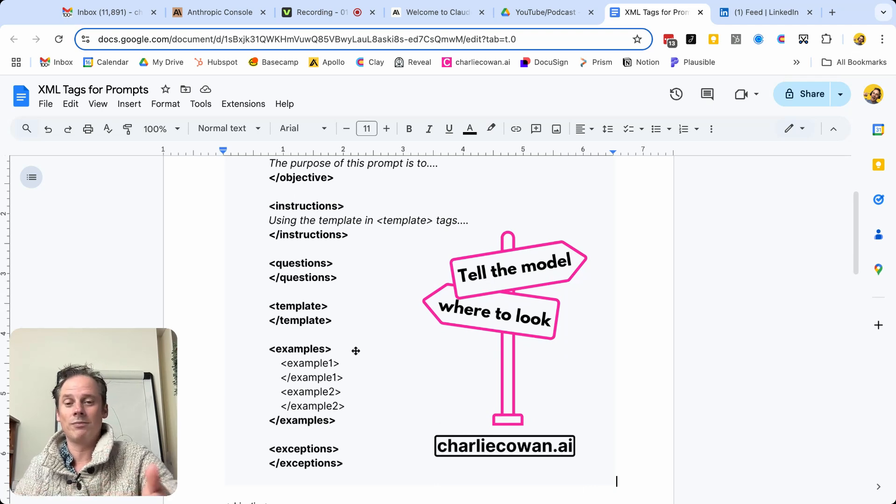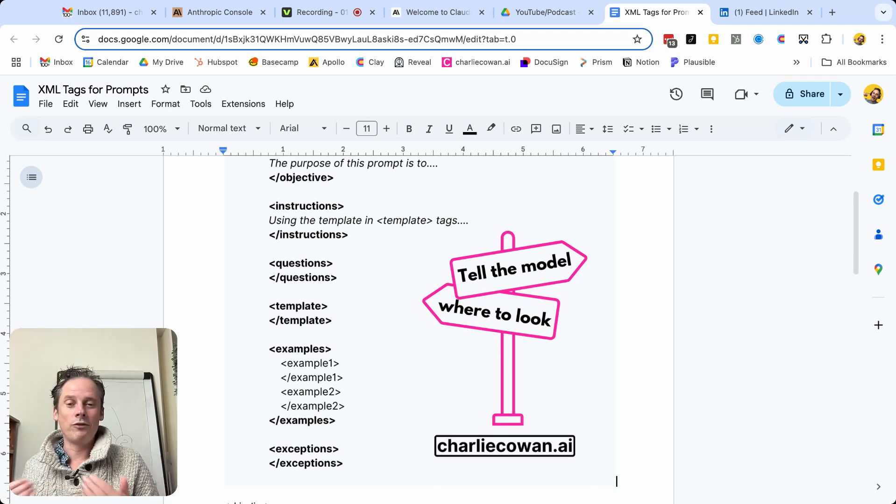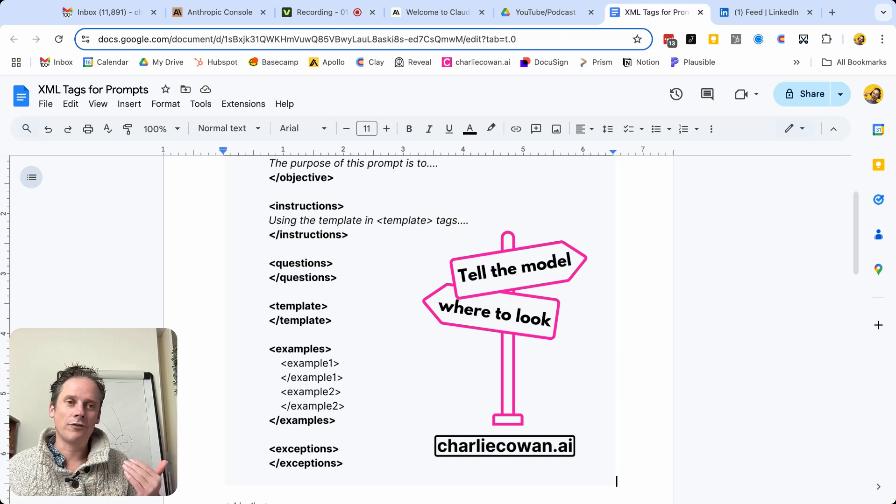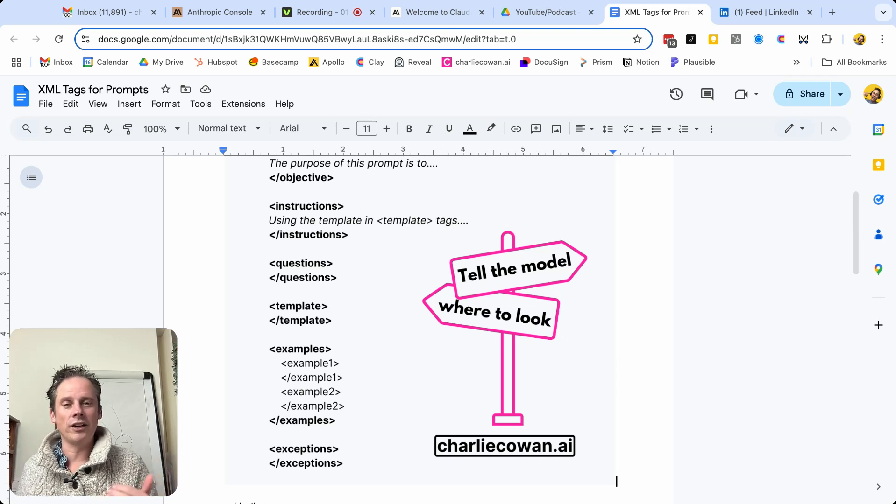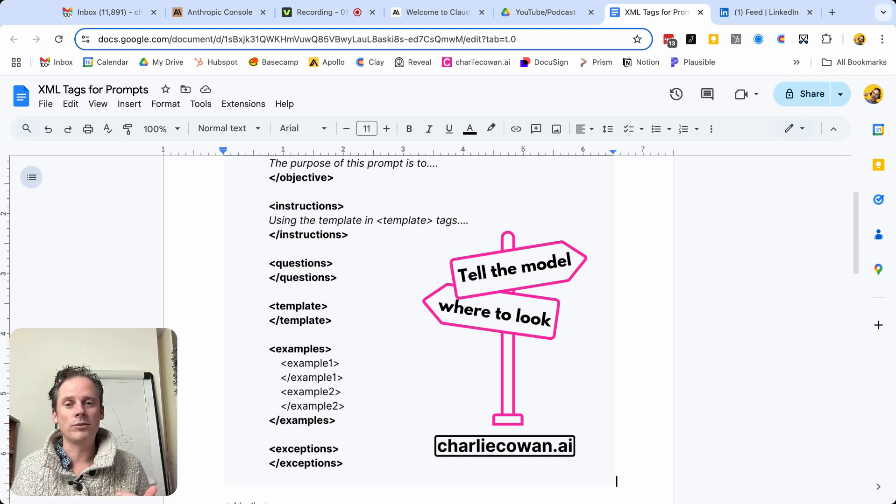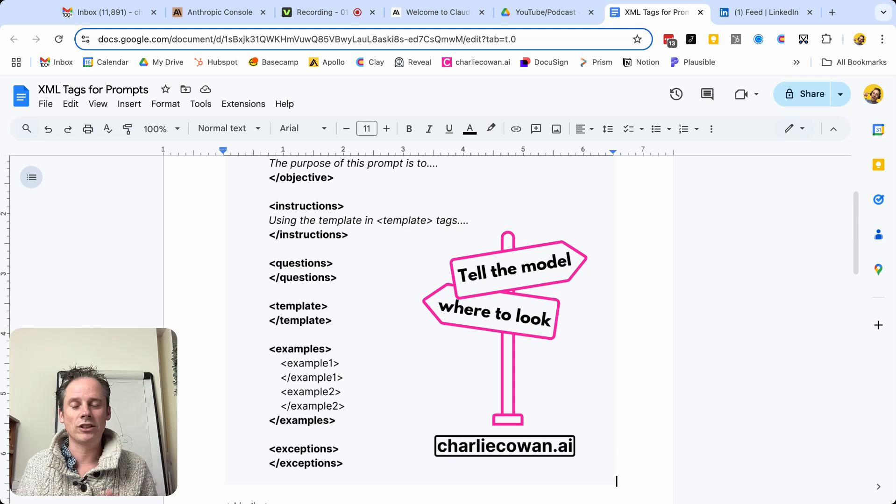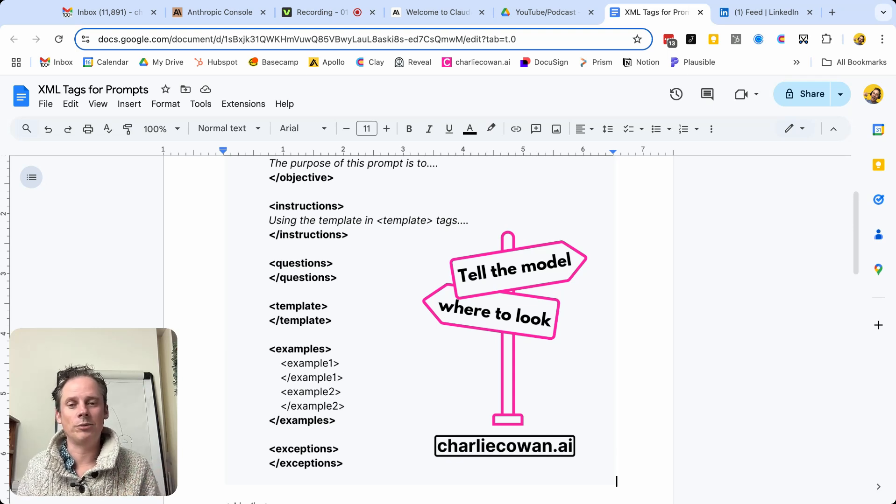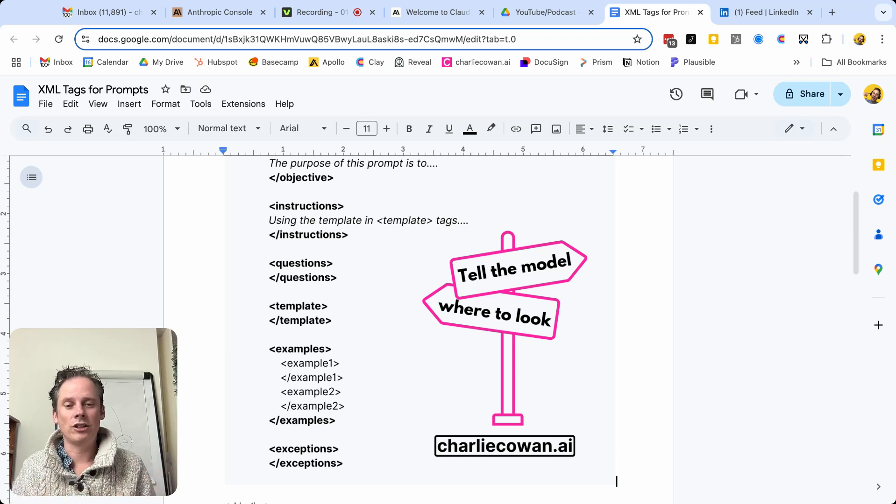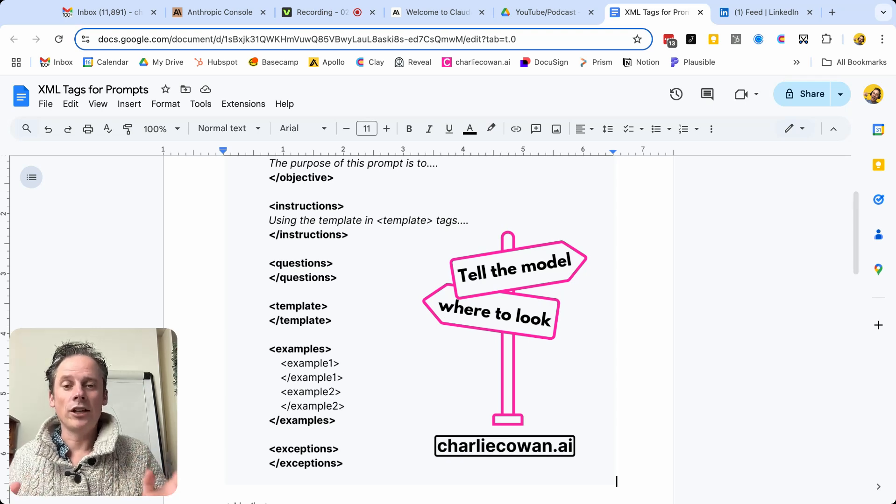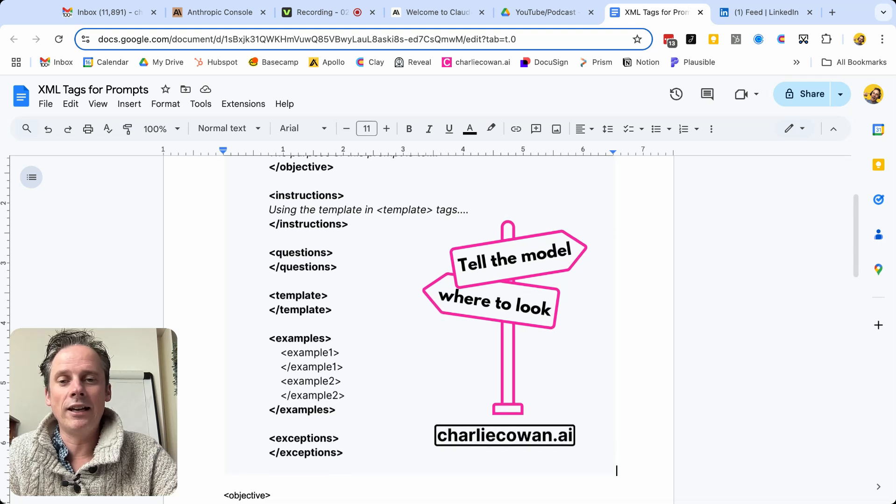So in this example, we've got examples, but we might have two or three different examples within our prompt. And so we can nest example one, and then backslash example one to close that out. Example two, backslash example two, to close that out. So that's what it looks like at a high level.